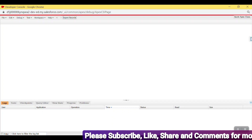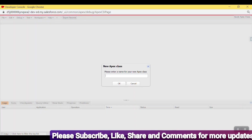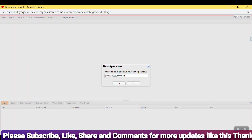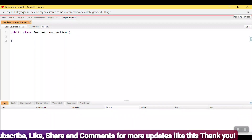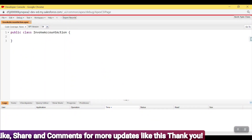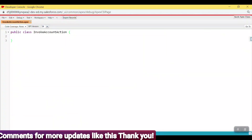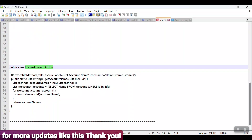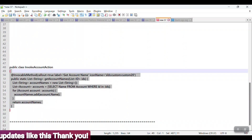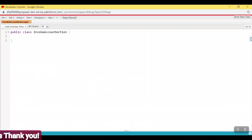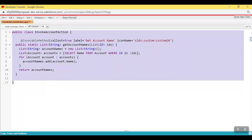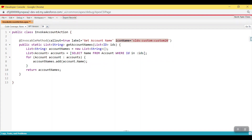In Developer Console, go to File > New > Apex Class and give the class name like 'InvocableAccountAction', then click OK. The class is automatically created. After that, copy and paste the code from your notepad into the Apex class, then save it.